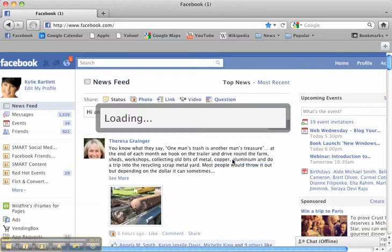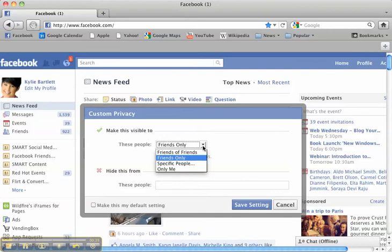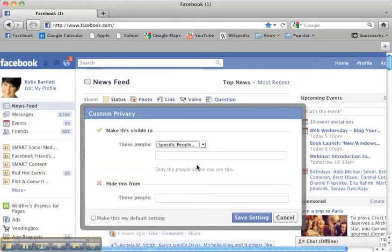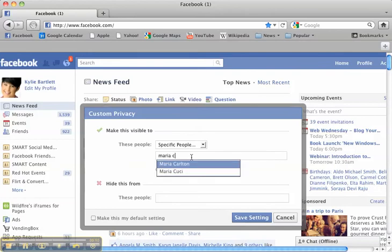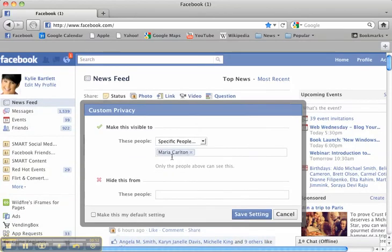So if we click down on customize, what I can do is I can choose to either send it to friends only, friends of friends, or specific people. So I could start typing in people's names and type in specific people.